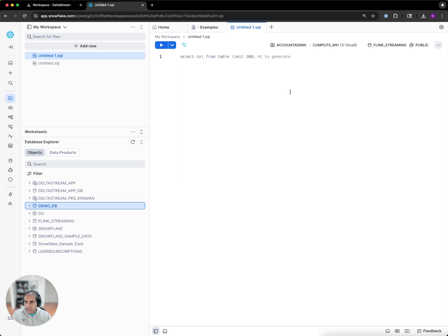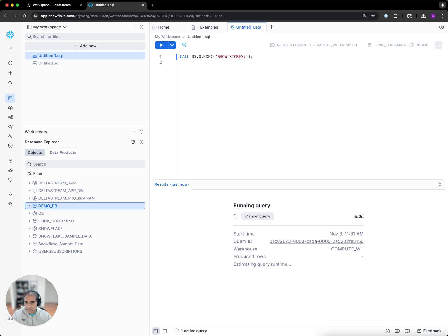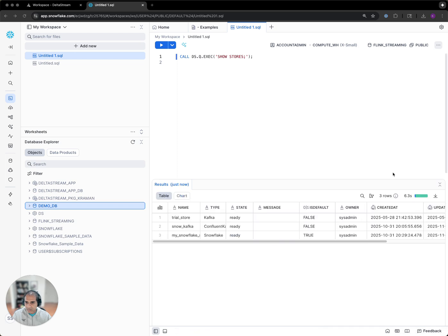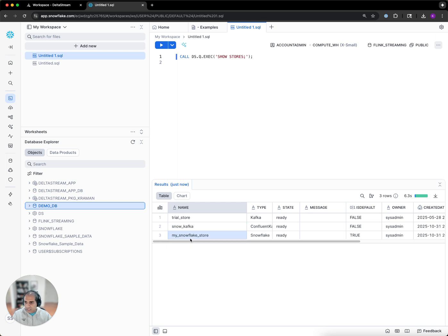I already have a couple of stores set up with connectivity to Kafka and Snowflake. I'm going to be using the Snow Kafka, which is the Kafka store with topics about the customers and flight, and my Snowflake store, which has connectivity to my current Snowflake account.